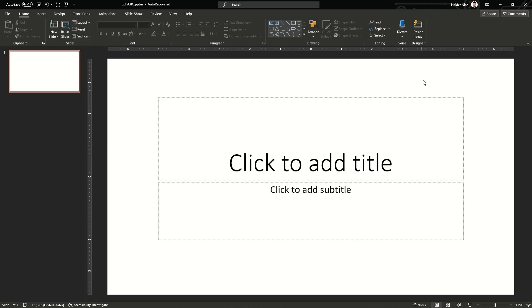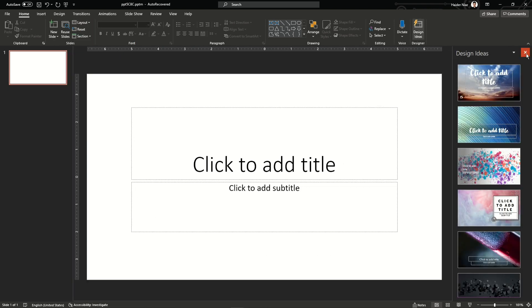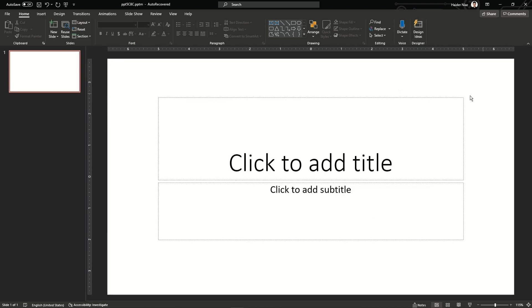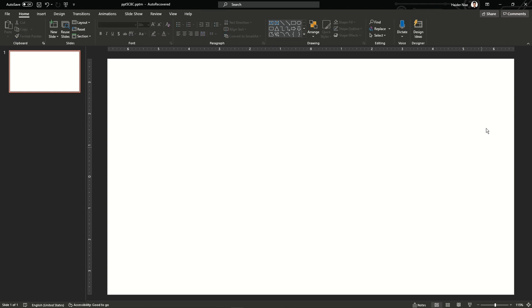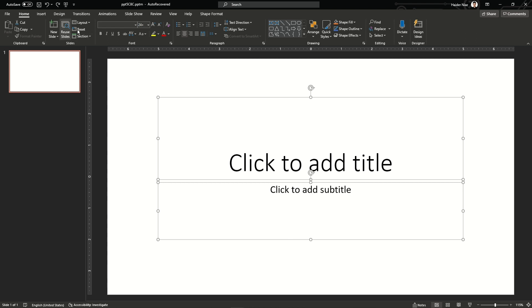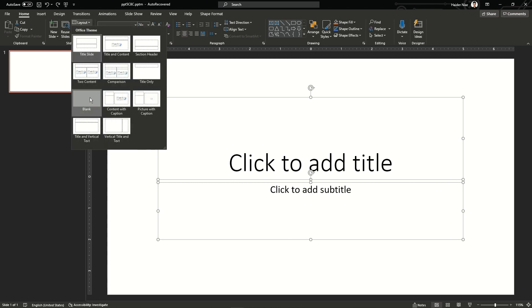This is a default layout when you open a Microsoft PowerPoint presentation. You can also select slides and delete them manually, and you can also go back to the layout section in Home and choose whatever you like.